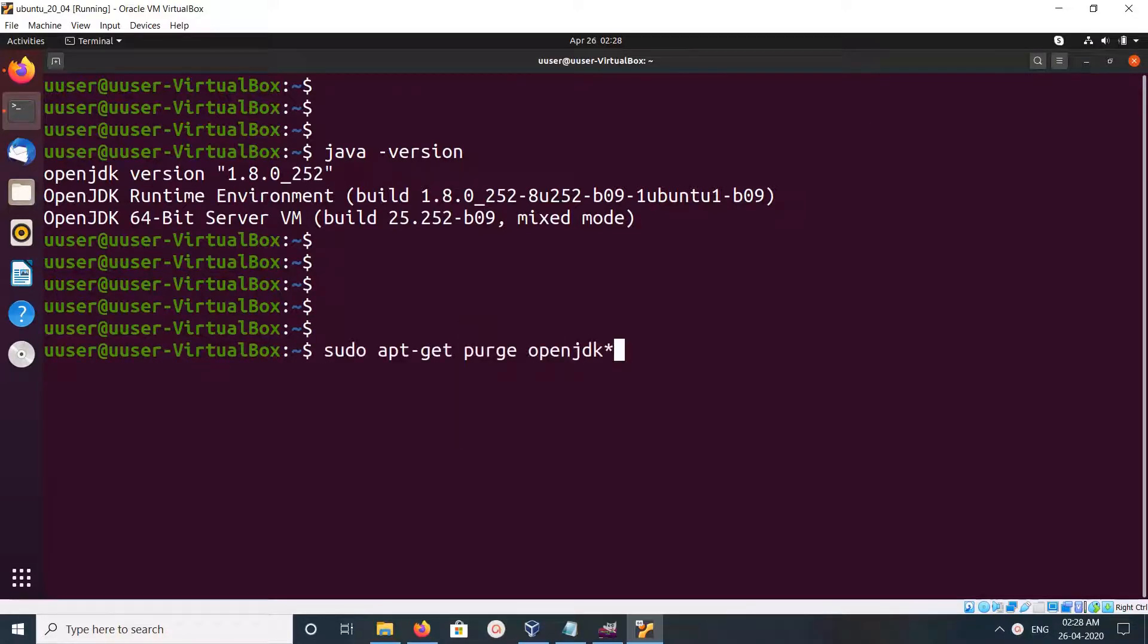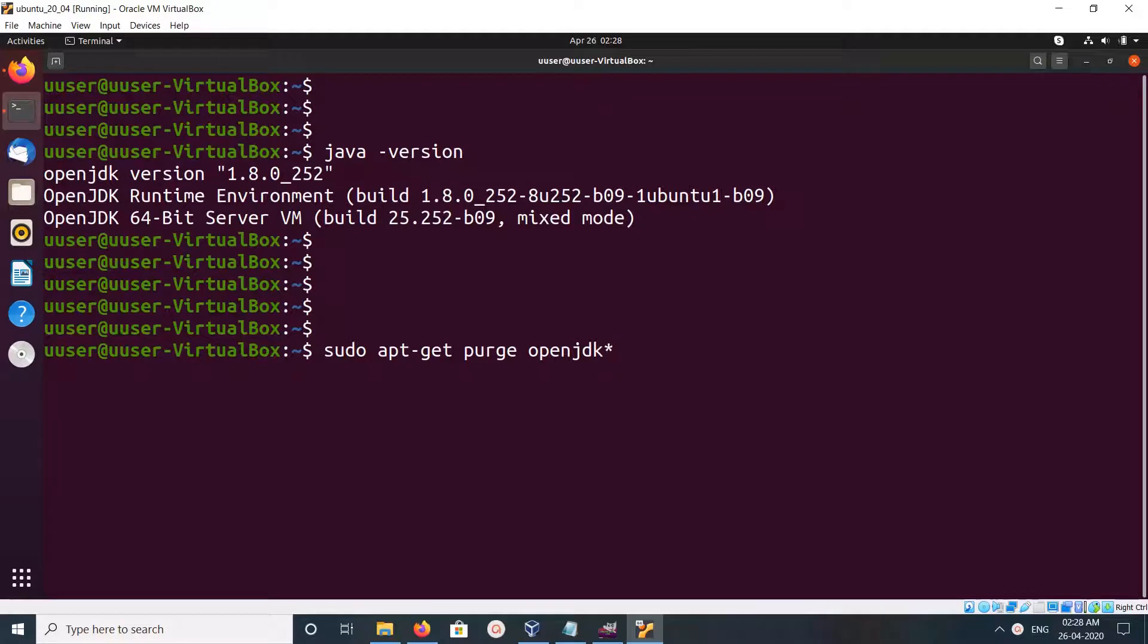Using this command: apt-get purge openjdk-*. So we need to put this down.